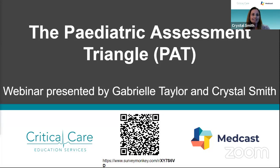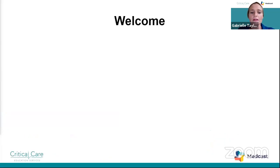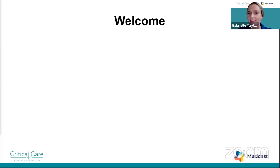I'd like to introduce my colleague, Gabrielle. Hello everyone, thanks for joining us. My name is Gabrielle Taylor. I'm an Education Consultant for Critical Care Education Services. I've got a background in neonatal and pediatric intensive care and emergencies. Let's all introduce ourselves by typing into the chat box where you currently work and if you work with children, such as in emergency or in theatres.